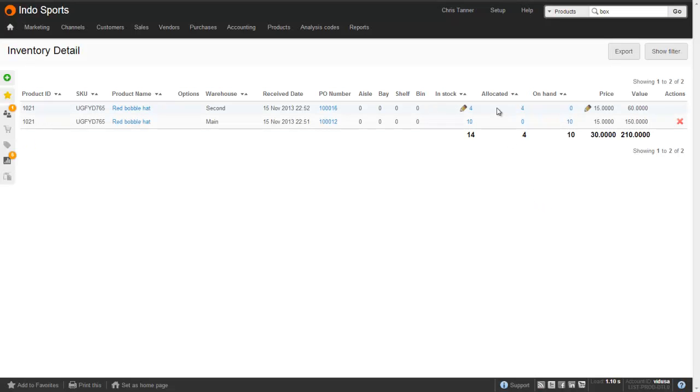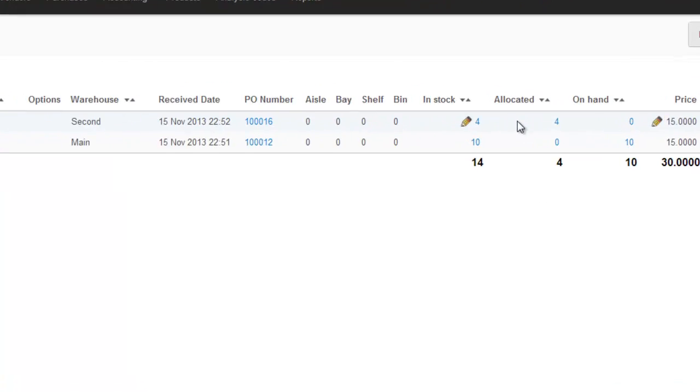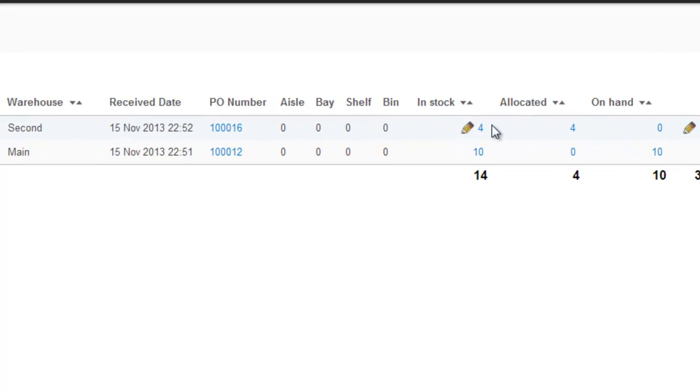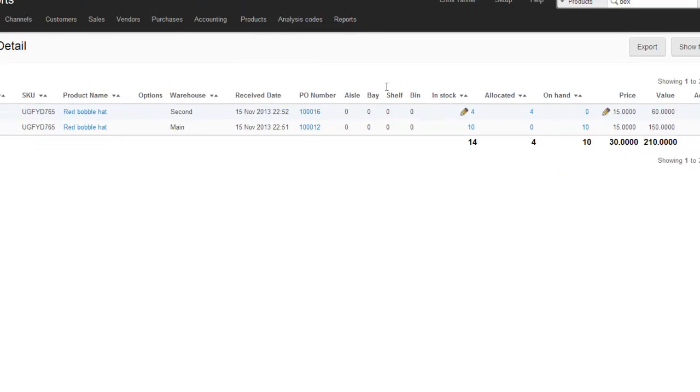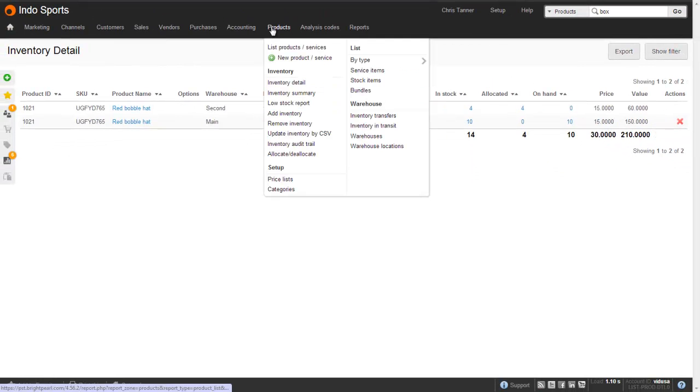And you can see here from the Inventory Detail report that where we had five in stock in the second warehouse, we now only have four.